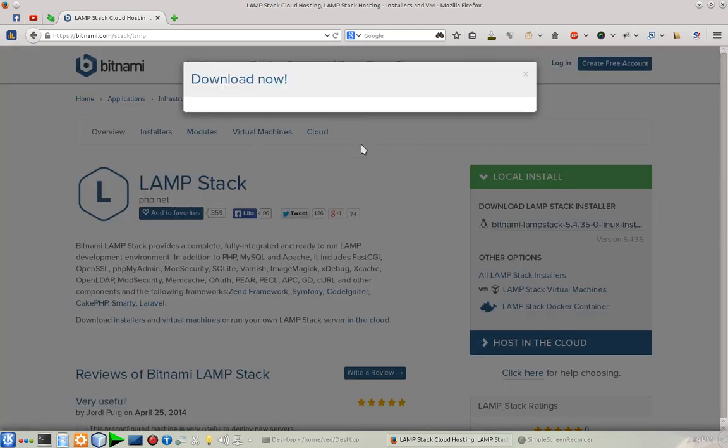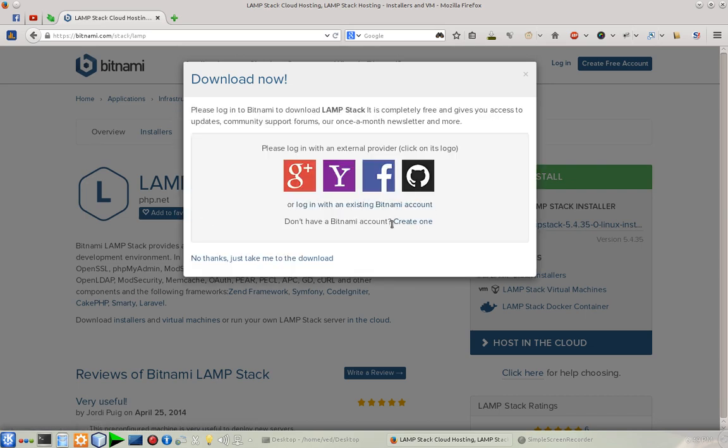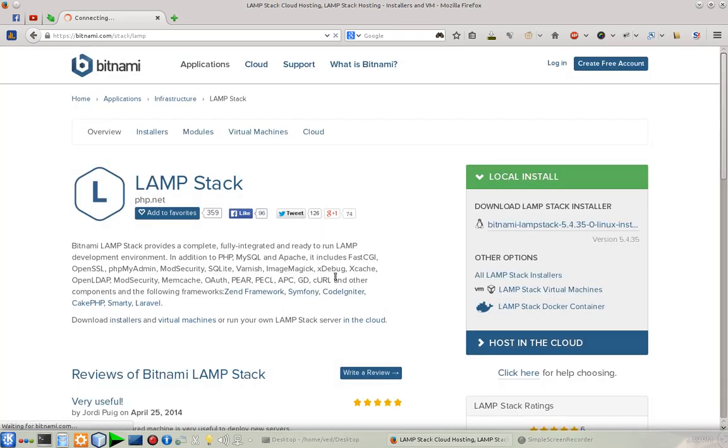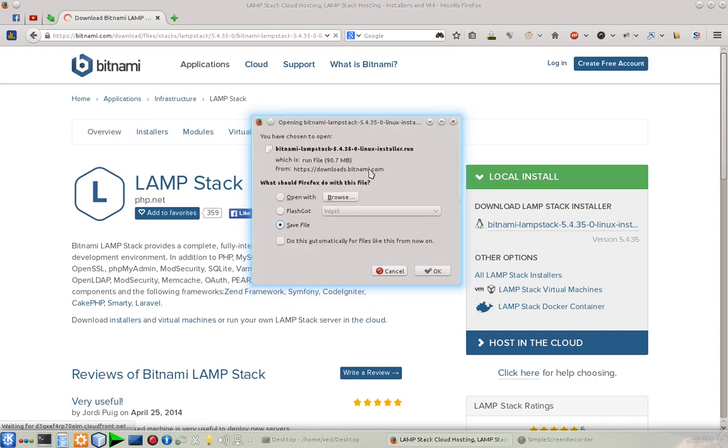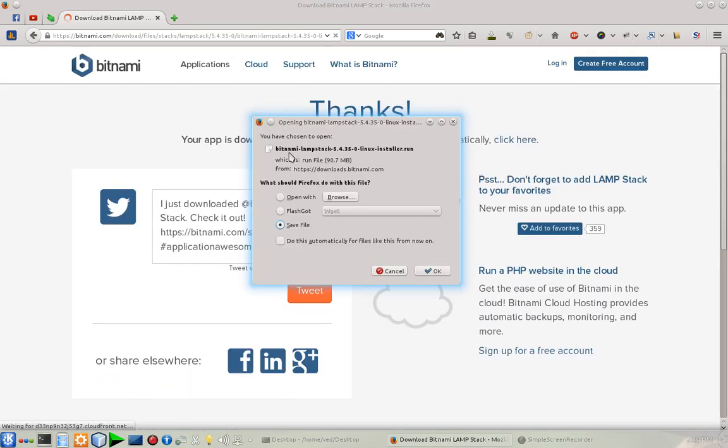It's asking me would you like to sign in? No, I don't like to sign in. Now it will redirect me to the download page. As you can see, the name of the file is bitnami lamp stack.